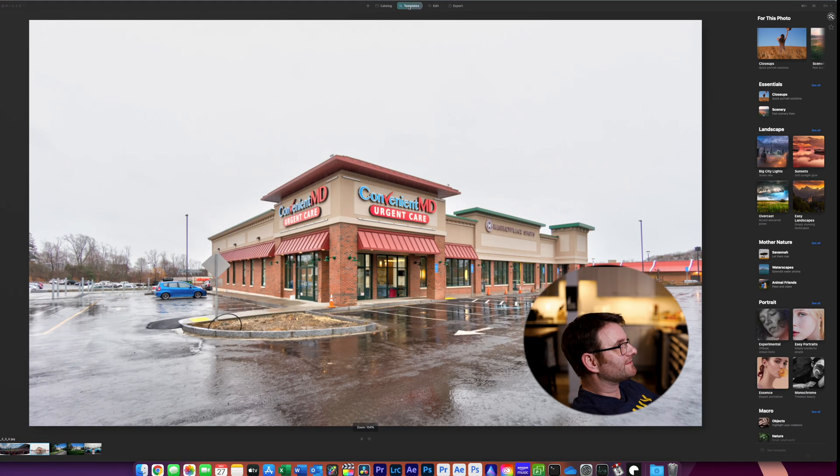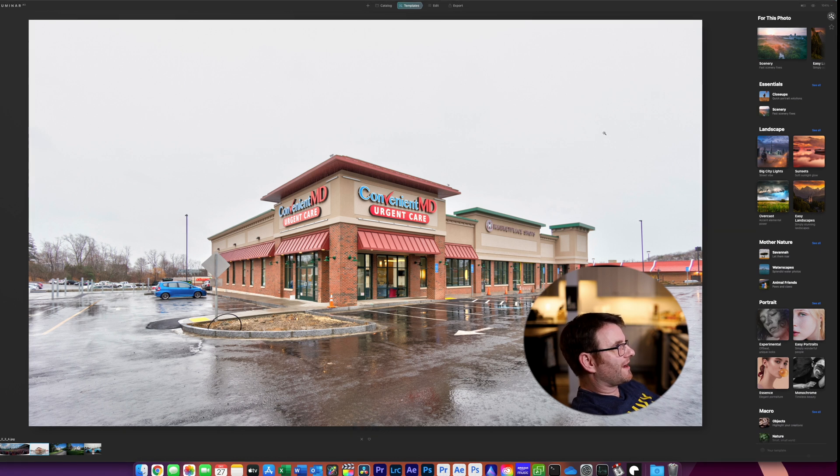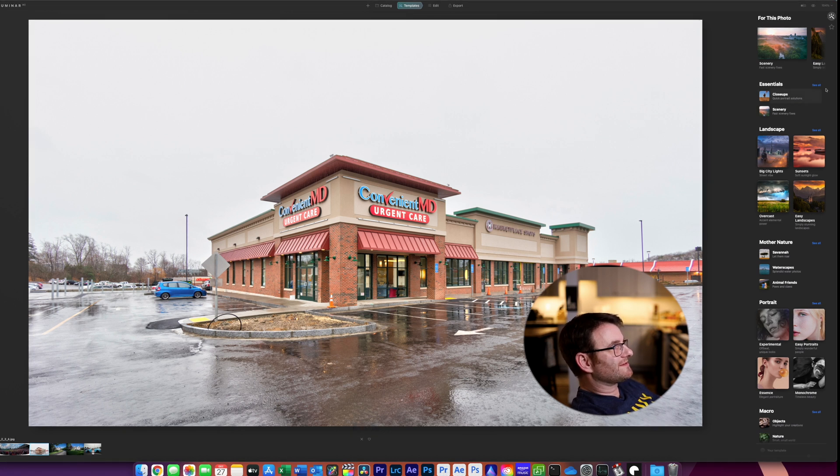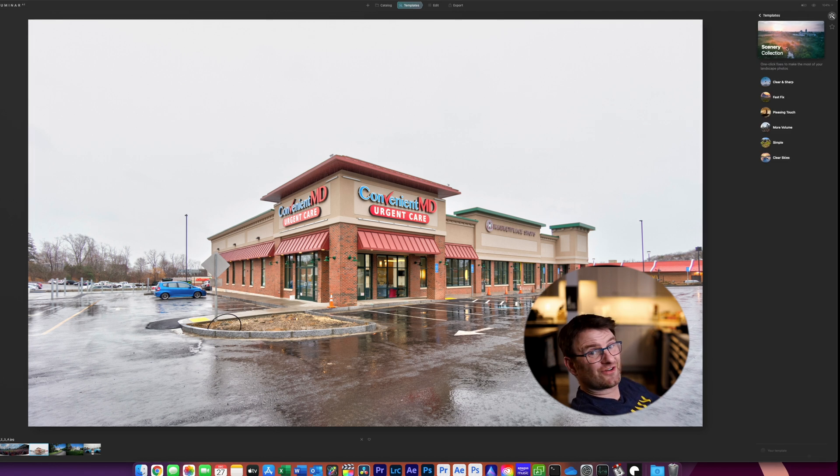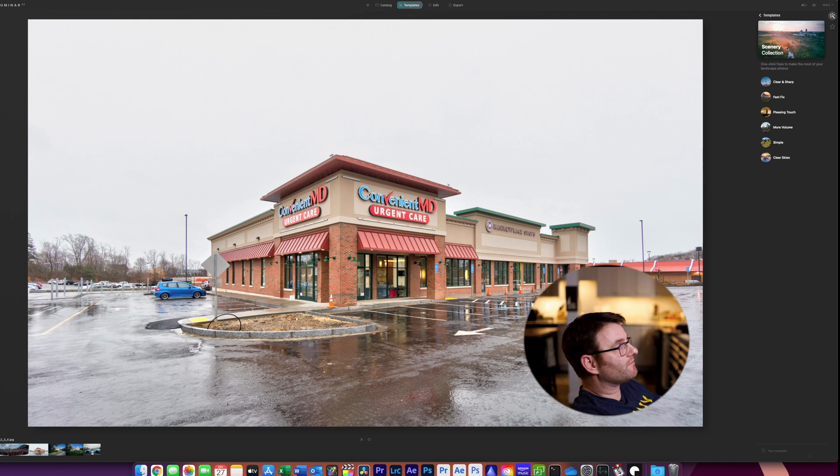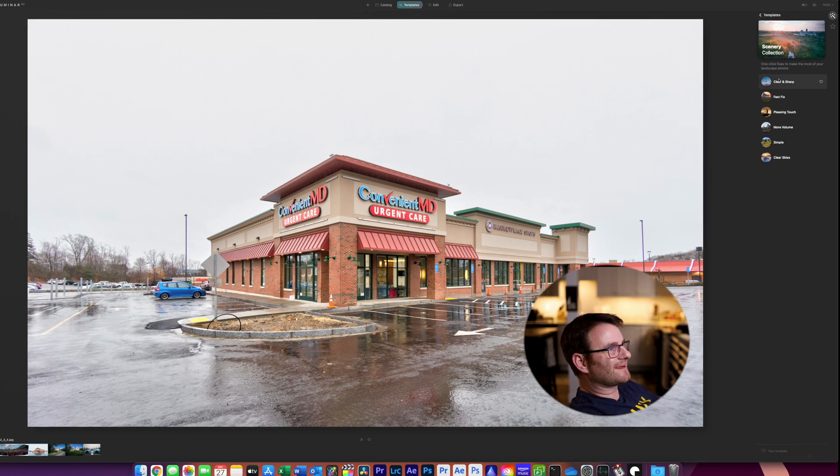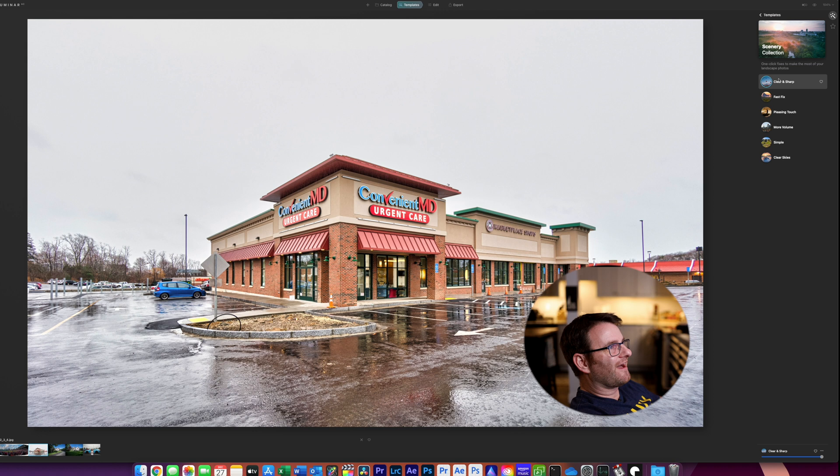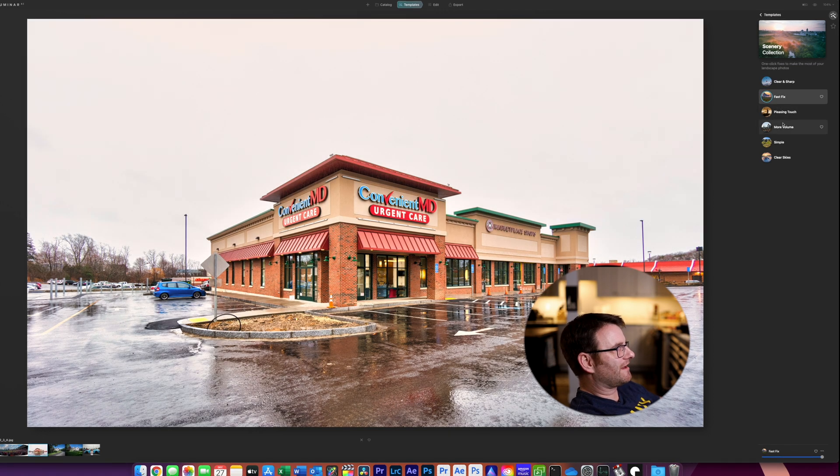We've got templates. So what it does is the software kind of looks at the templates and says, Hey, we think this might be good for your photo. So we're going to make this an artsy convenient MD photo. So this won't be a real estate, but I just wanted to see what we can do here. Oh, that's pretty good out of the gate.